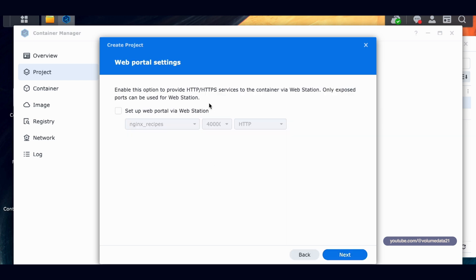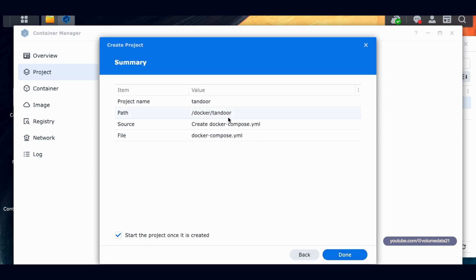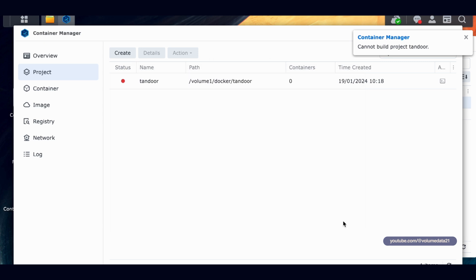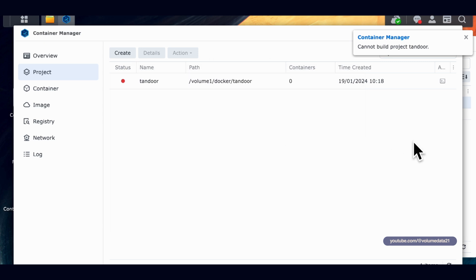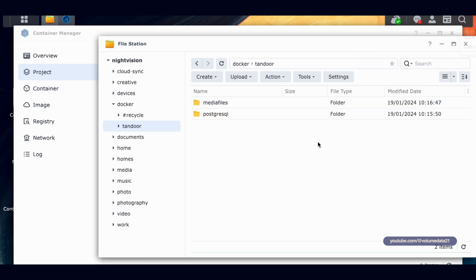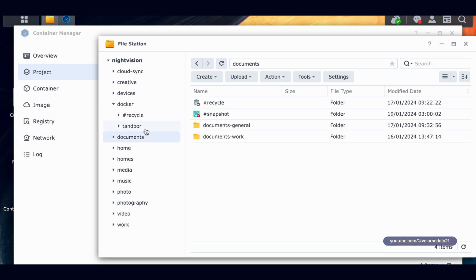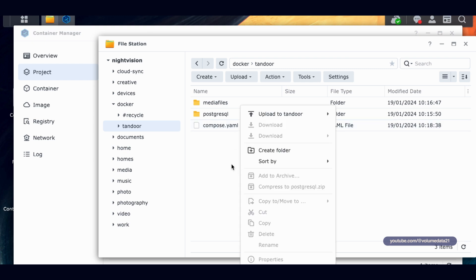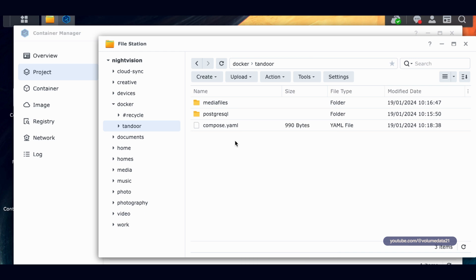So we're done here. I'm going to click next. I am not going to set up a web station. Click next and then start the project once it's created. And this will fail. Done. And it's going to tell me that we're missing the env file. So I'll click close. There's a reason that I did this in that particular order though. If I come back to my Tandoor folder, click outside of your Tandoor folder and then click back into it. You'll see that there's a compose.yaml file.